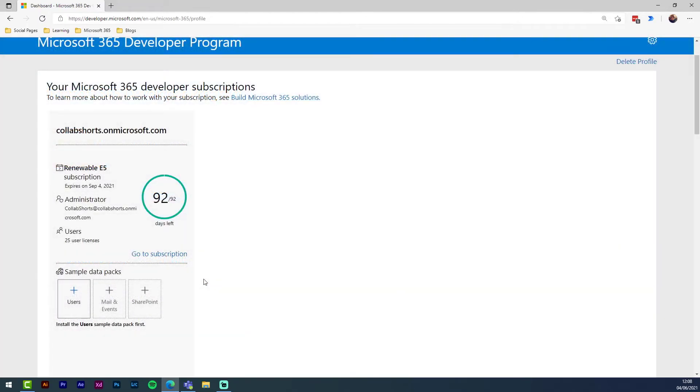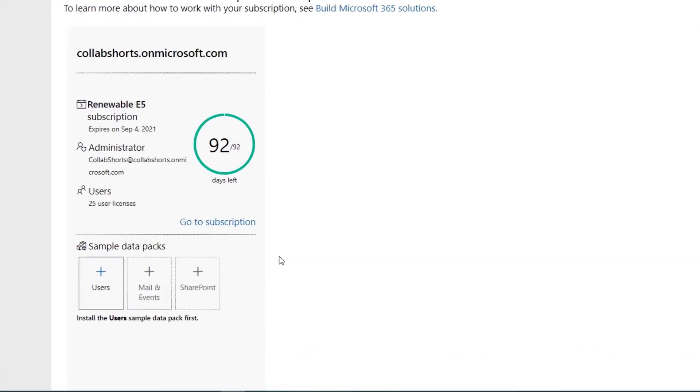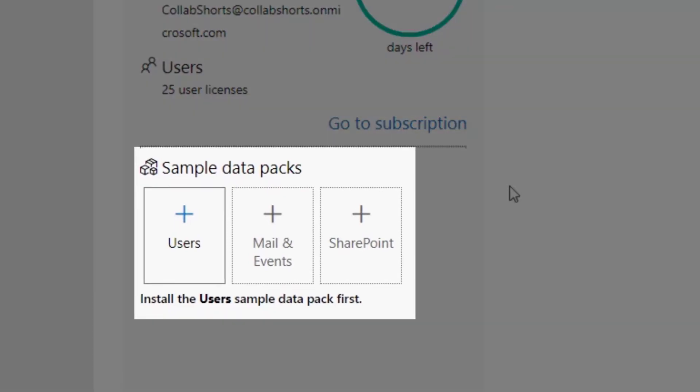That's it. You'll be shown your subscription dashboard where you can monitor your new developer tenancy and add the sample data packs I mentioned before.